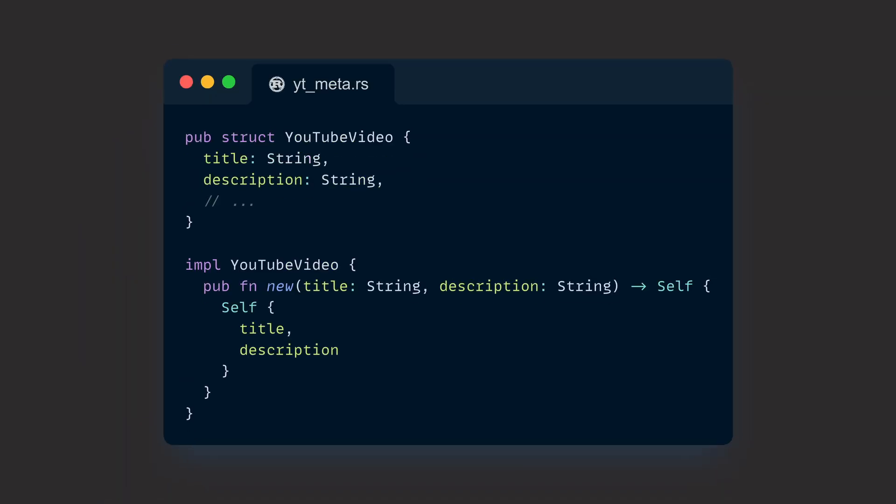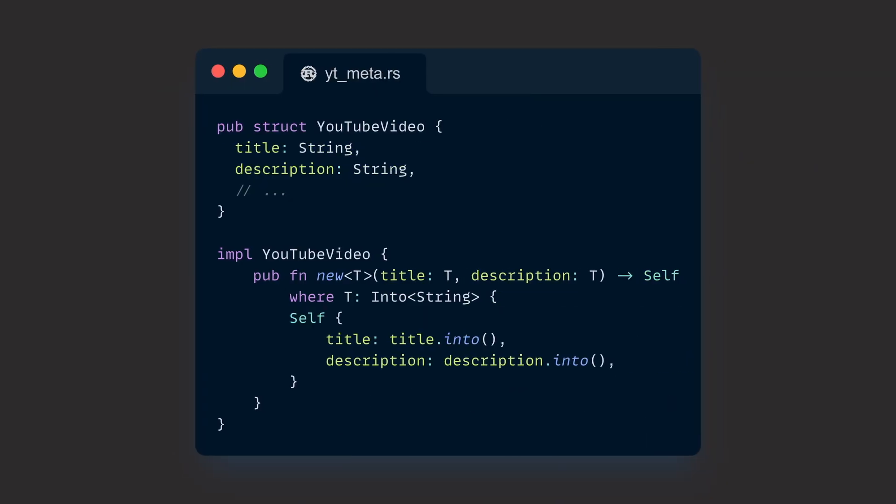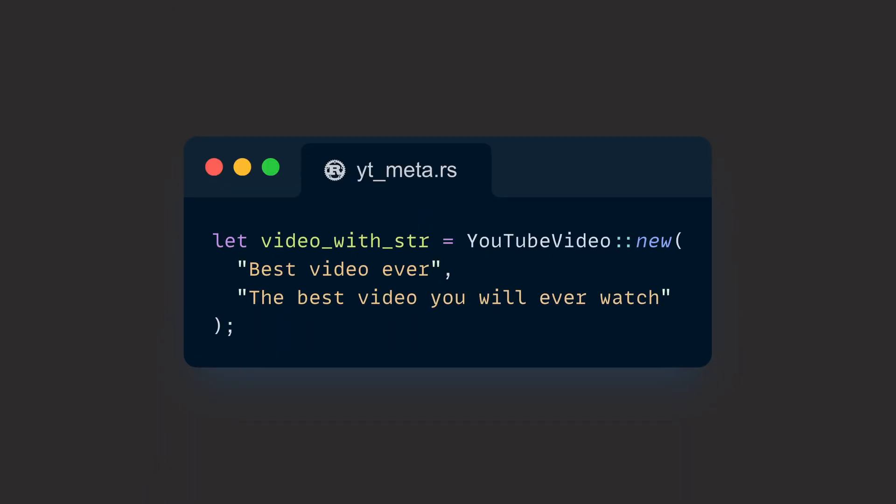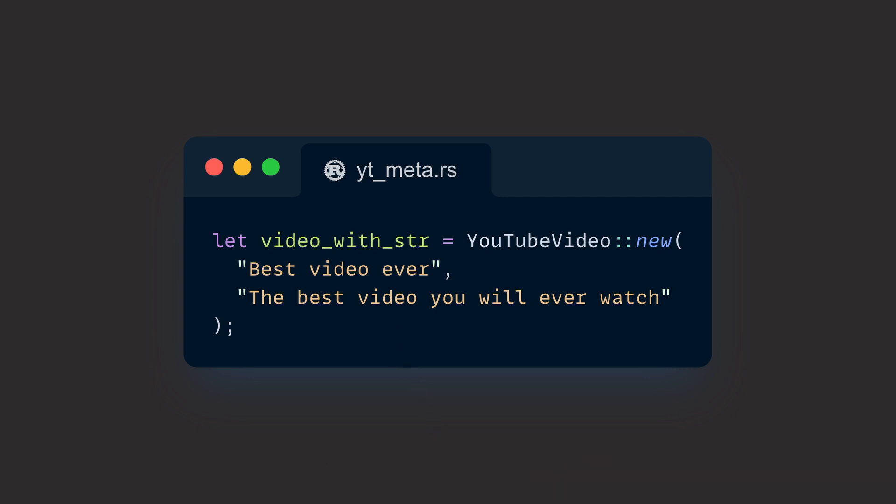If we change the signature of our factory method to accepting Into<String>, however, the ergonomics of our factory suddenly become way better. Our factory is now generic over a type that must implement Into<String>. Now the call with an str simply looks like this, which is way better for users because they don't have to explicitly convert between types anymore. They can implement Into<String> for their types if they wish to, and then pass them to our function.